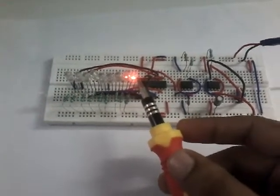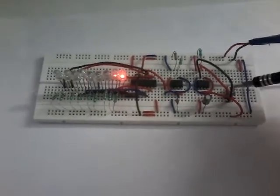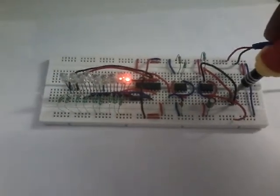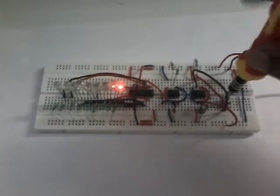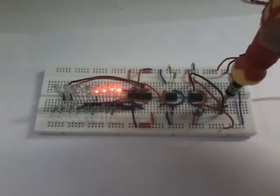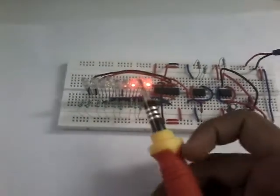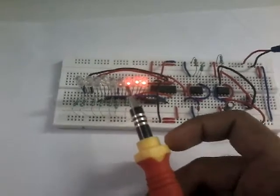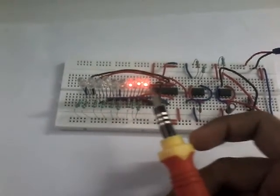If we decrease the frequency further by this variable resistance—now I have decreased it even more—what happens is that only three clock pulses are passed and on the fourth one it's resetting.